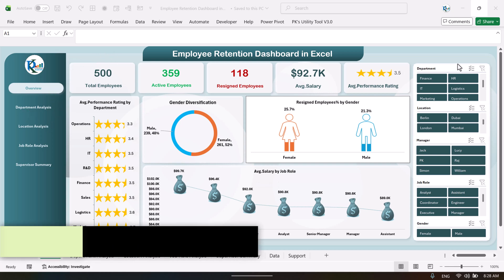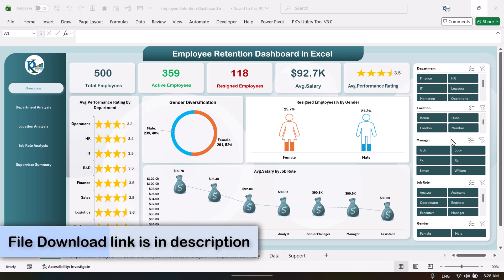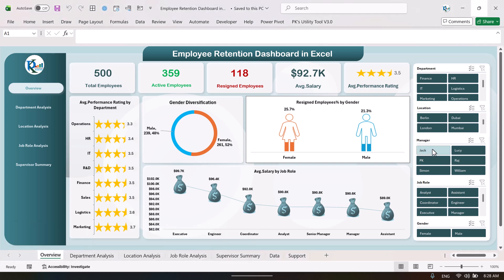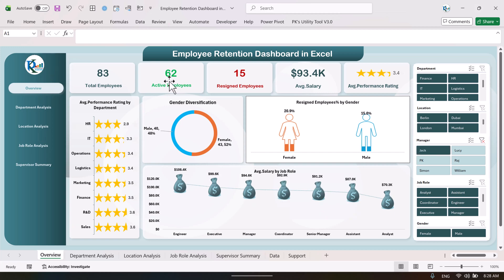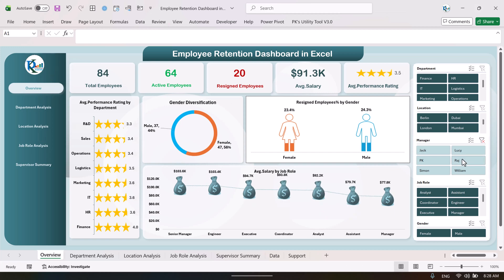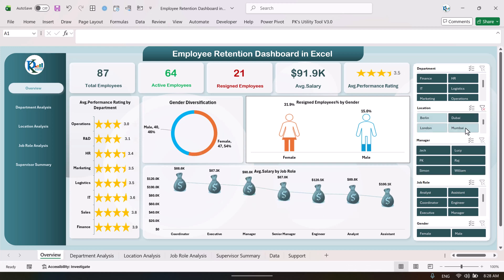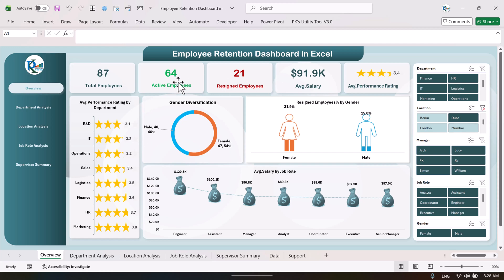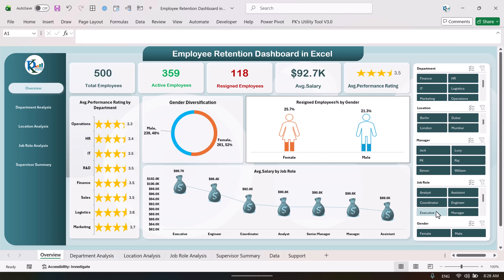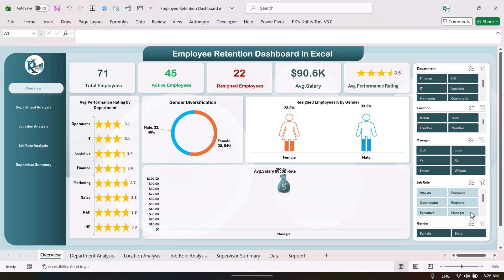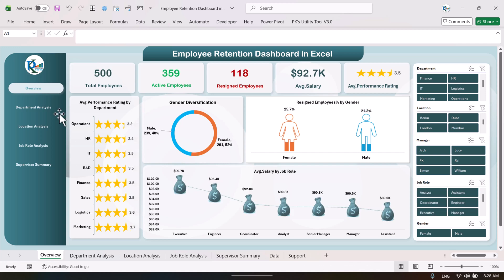We are also showing department, location, manager, job role, and gender slicers. If you want to see information for a particular manager, just click and all the information will change automatically. You can also filter by location — for example Berlin or Dubai — and the whole page will be filtered. You can also filter by job role, such as the manager level.